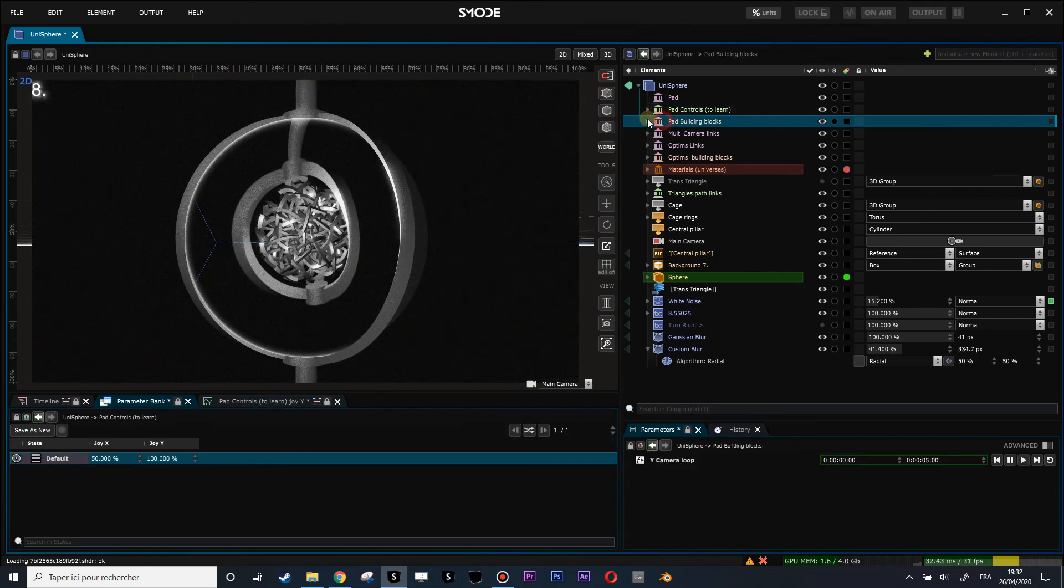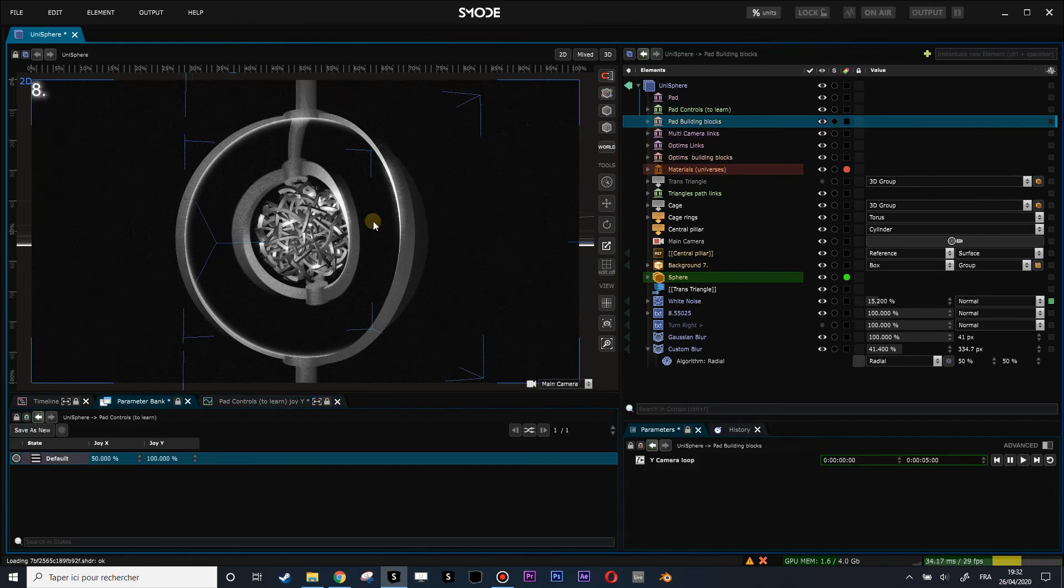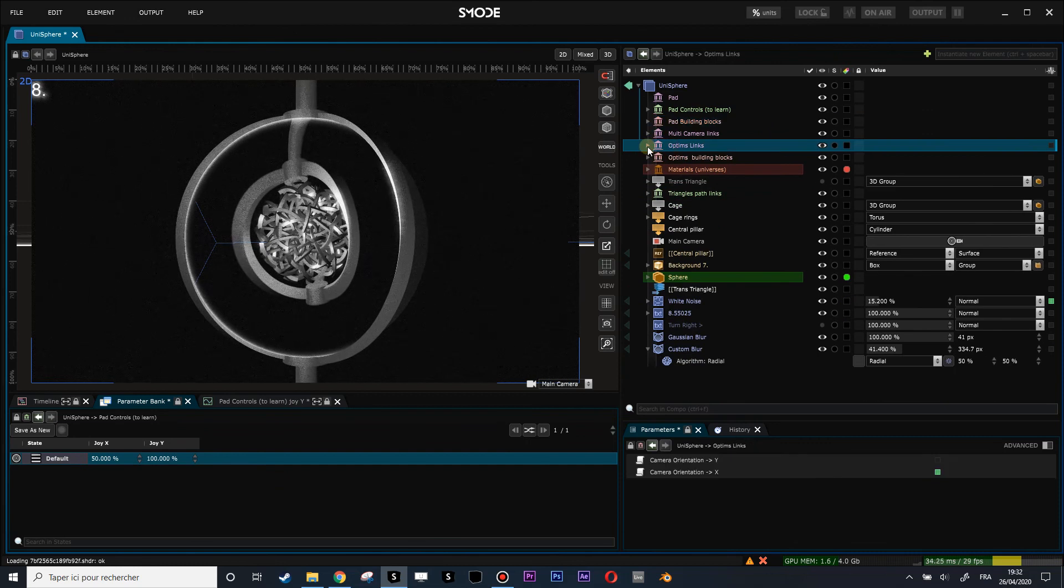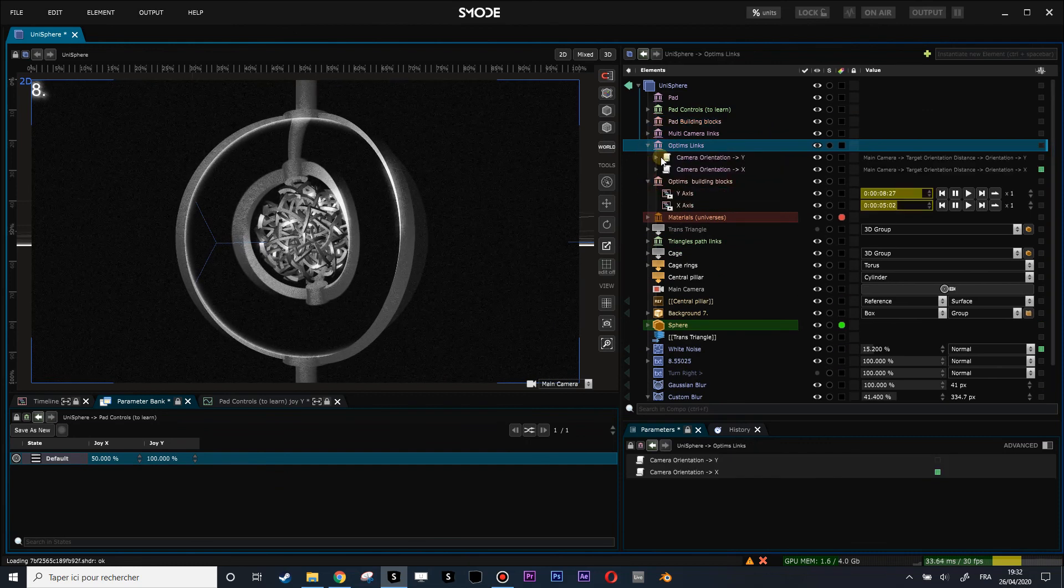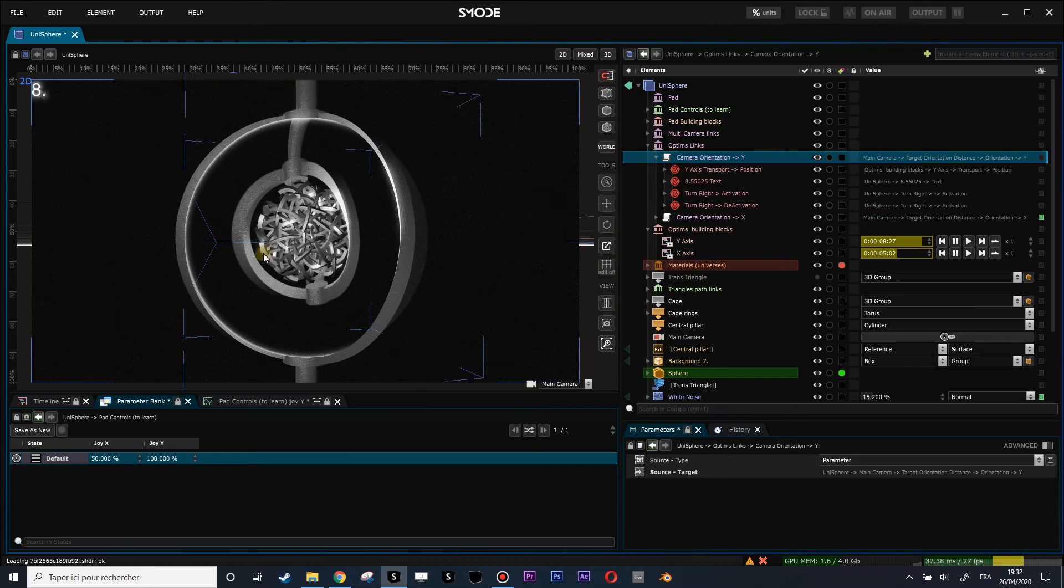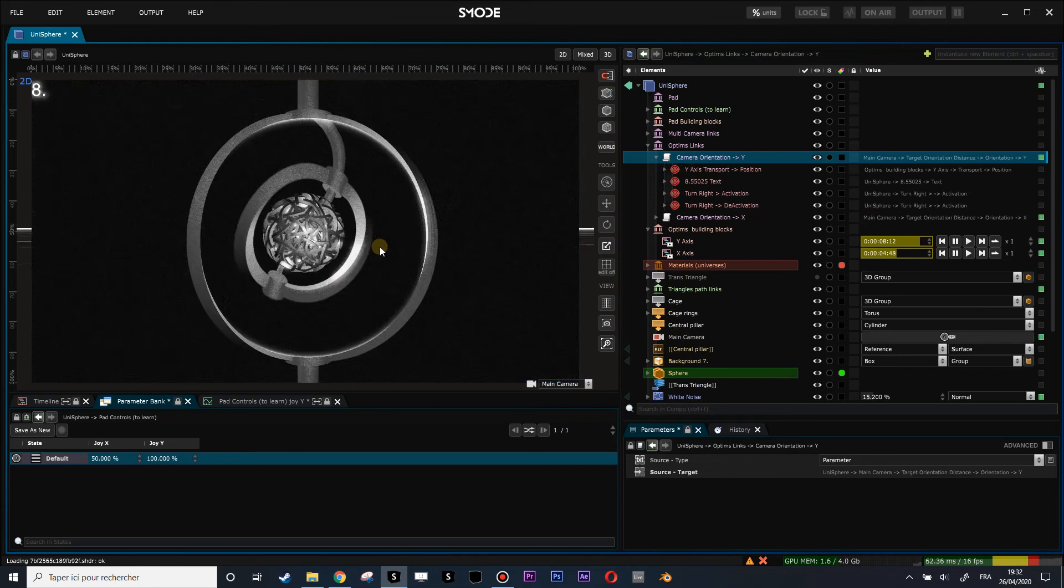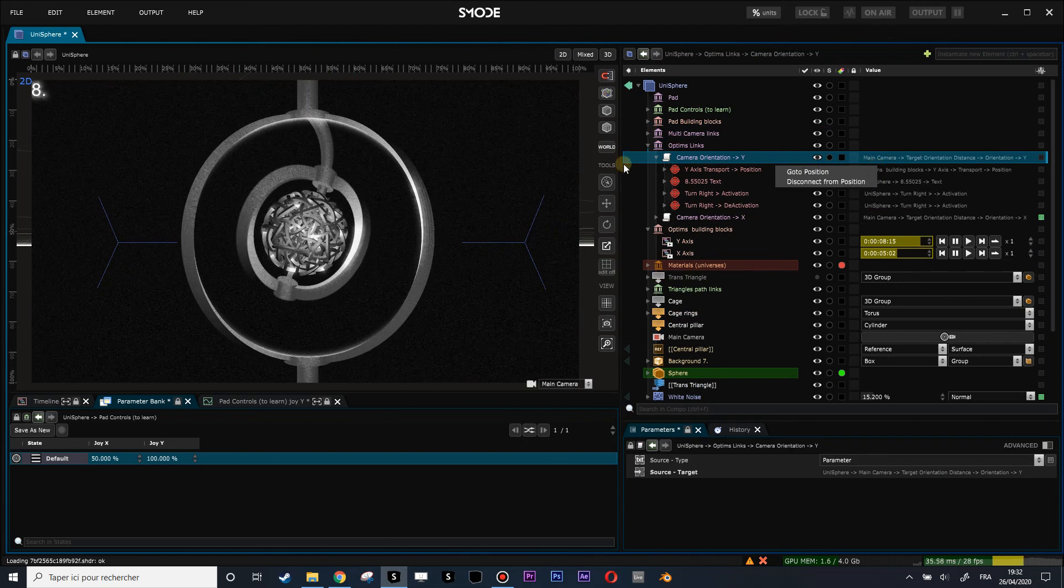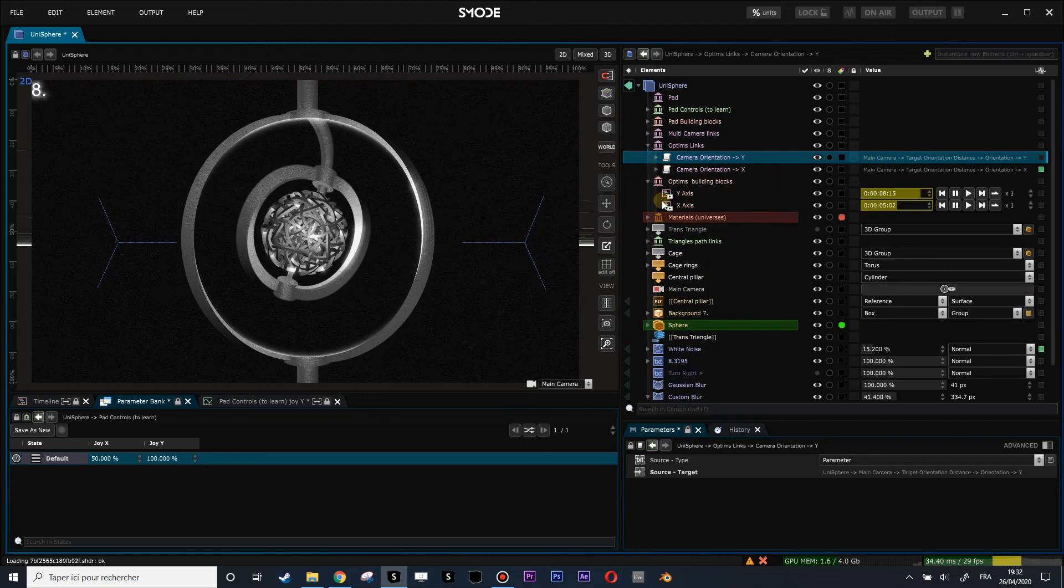Then here you have pad building blocks. This we don't care about. And optimization links. Here you see the optimization links from the orientation of the main camera which is currently seeing the composition. You can do right click, go to, to see what it's linked to.